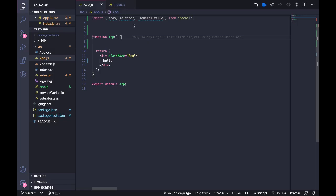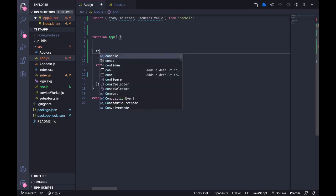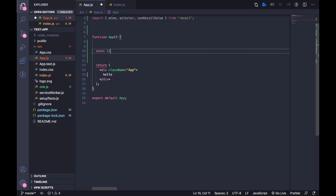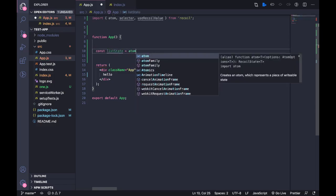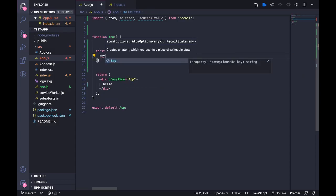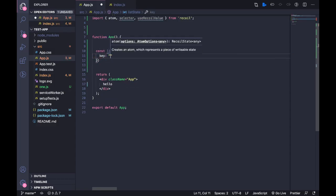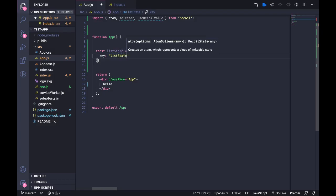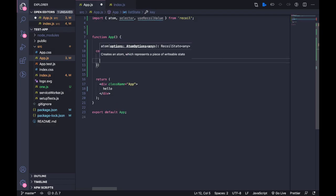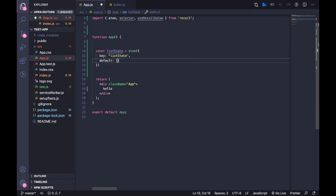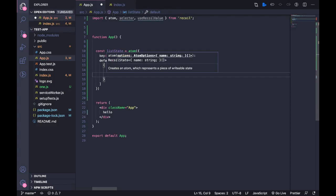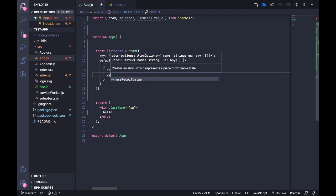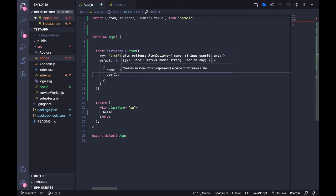So let's do that. First I'm going to have a list state. So this is going to be a list, it needs the key, I'm just going to call this listState, and then it needs the default value. So I'm going to have just two objects, I'm going to call this one and I'm going to have a user ID, you'll know why later.